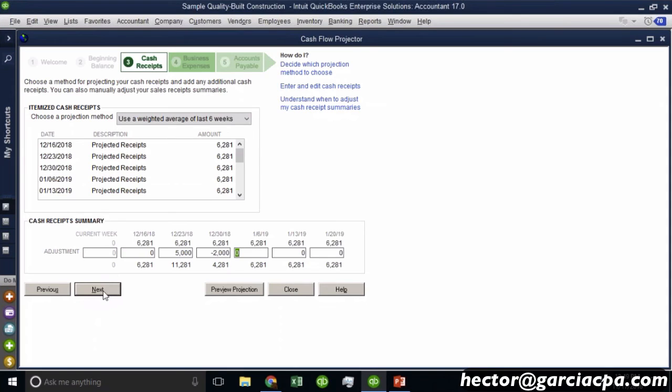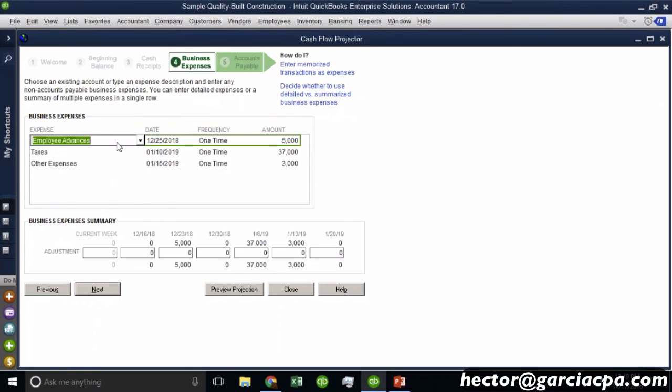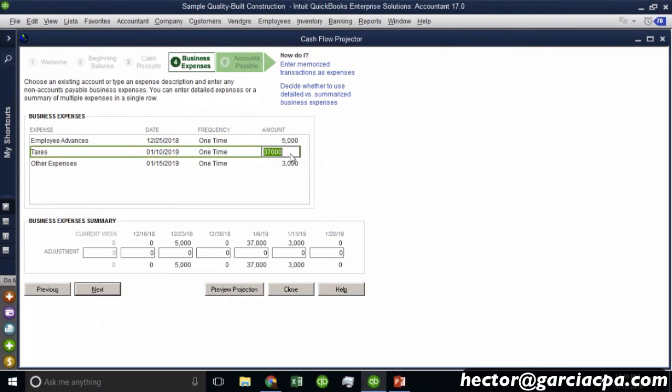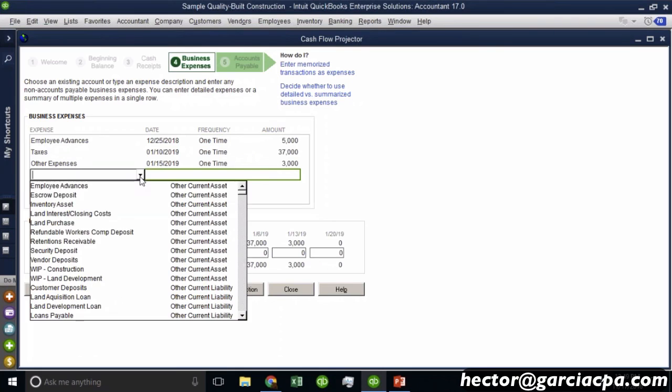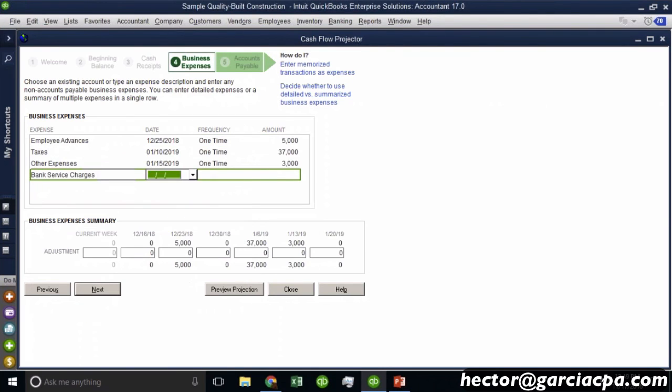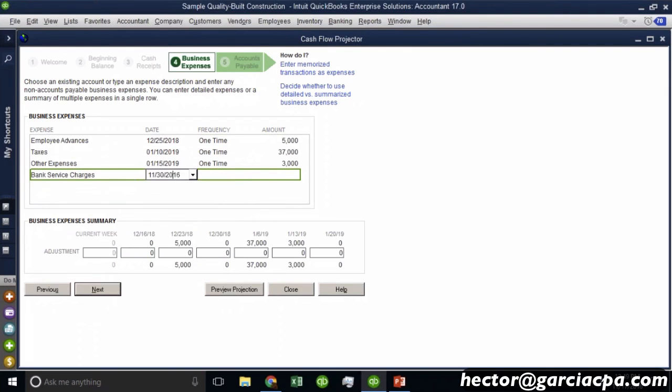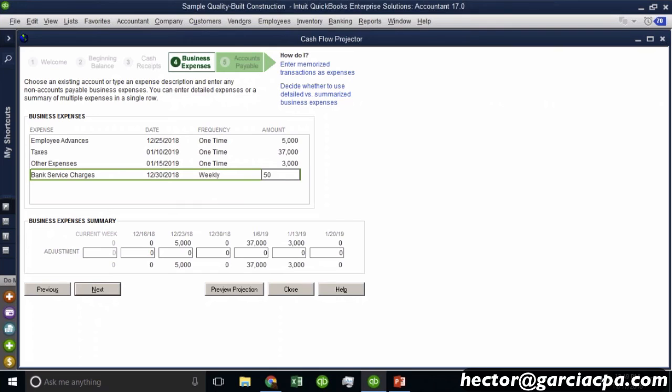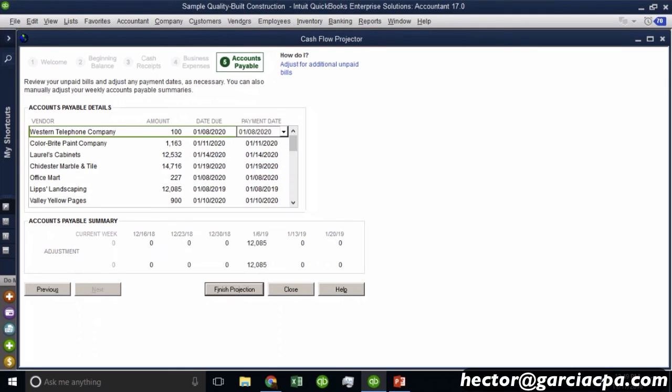Now, when I click on next, now it's time to project my expenses. So I can actually manually, for this particular one, I can manually project my payroll, my taxes. Now, these I typed in myself. So I basically select any line item from my chart of accounts. And I can say, I can select the date. Okay, I can select the date here that I want. I can select whether or not this is going to be a weekly thing. So I can put here weekly, and then I can put $50. So tons of flexibility there. And then you're going to see on the bottom where they start getting summarized. So I'm going to hit next.